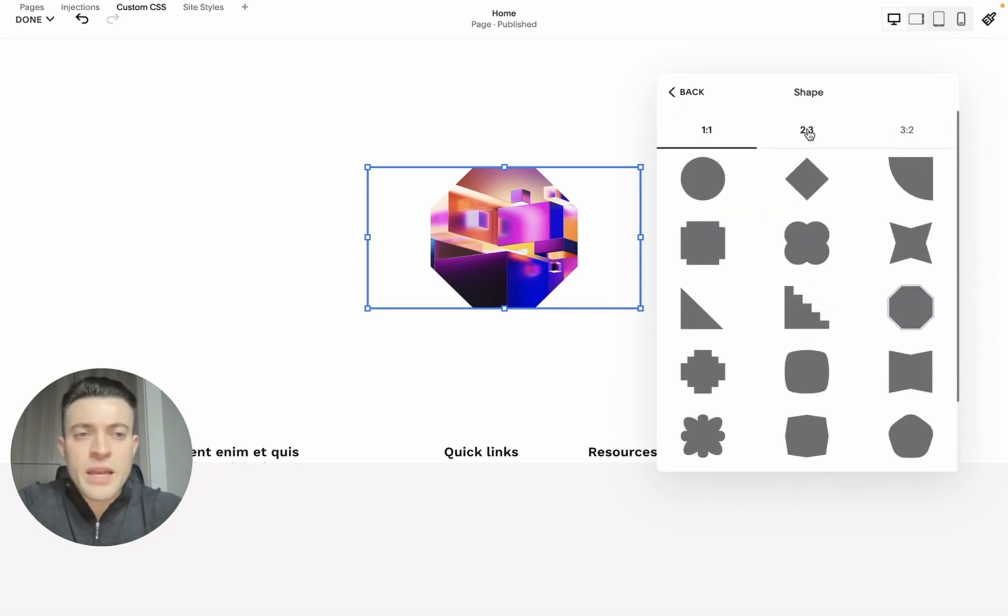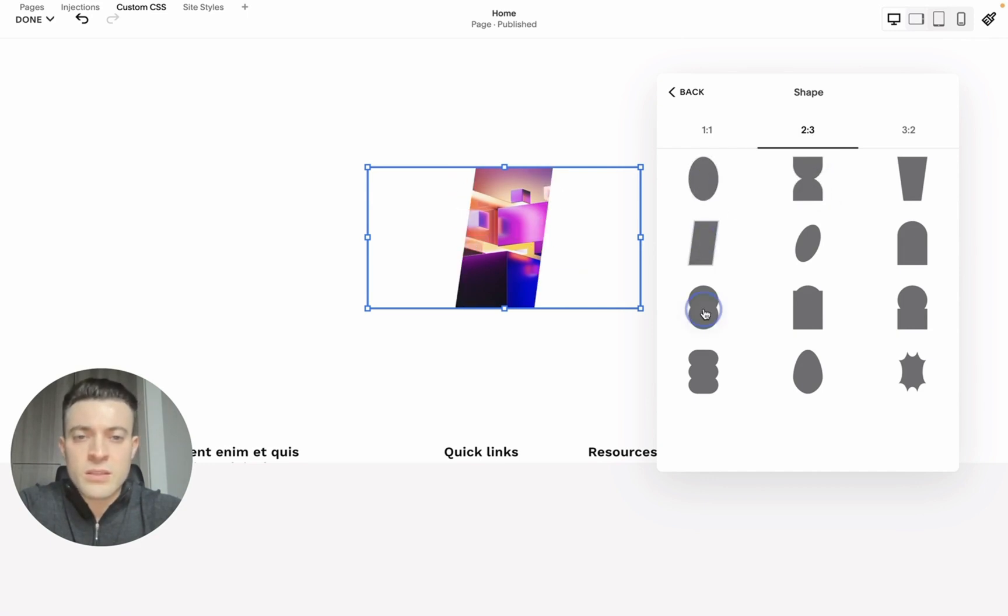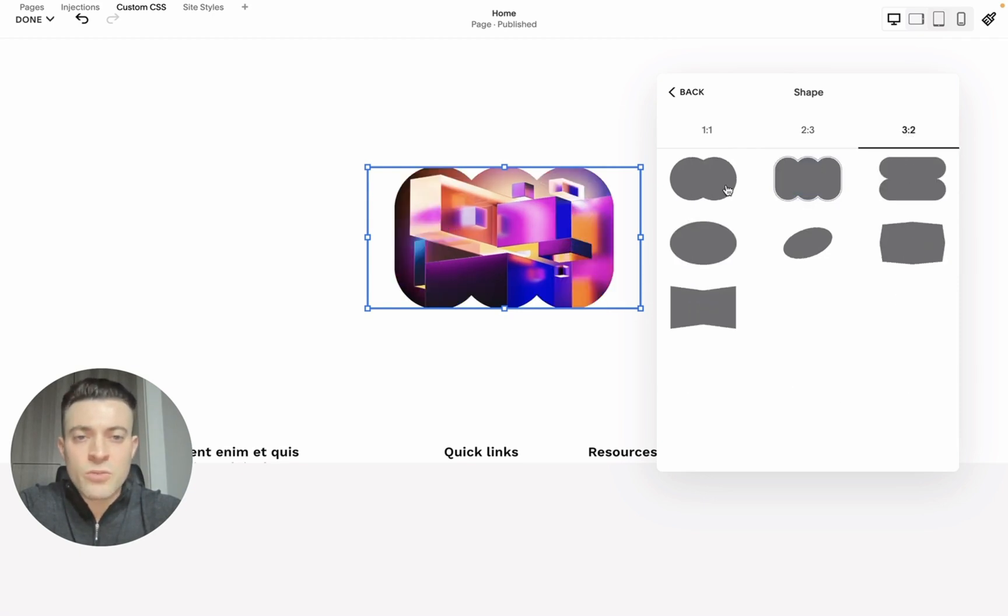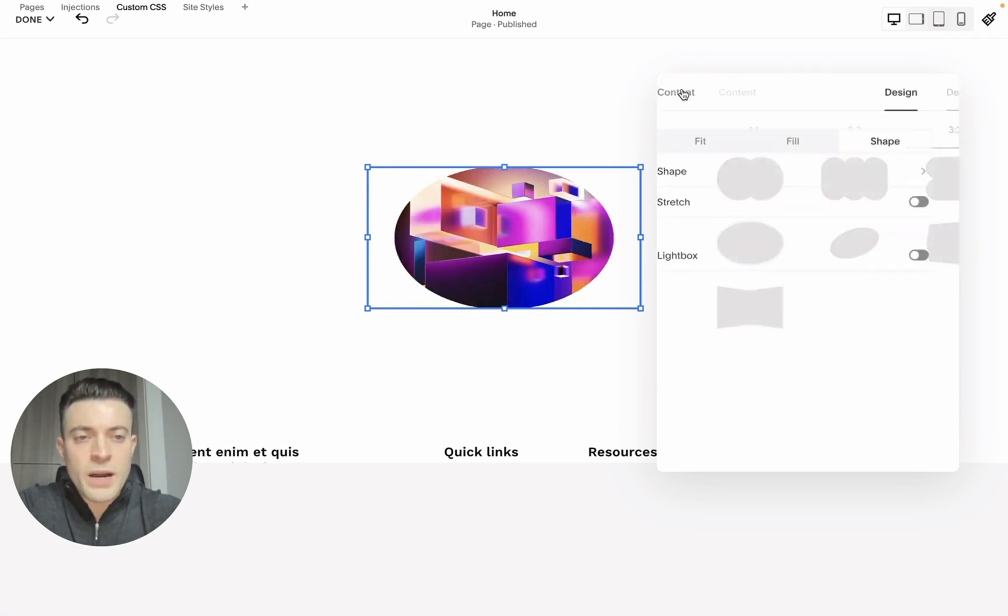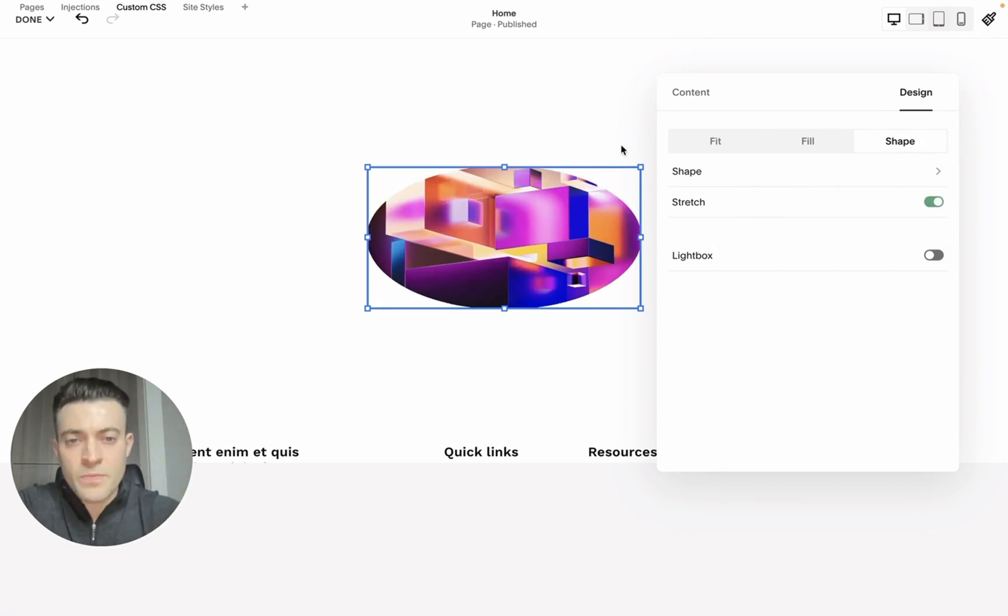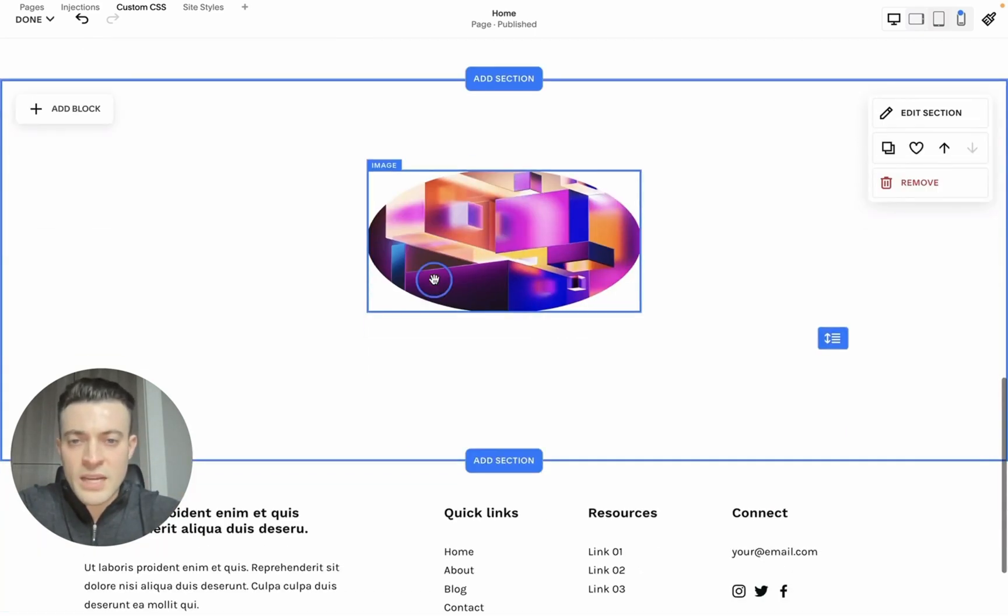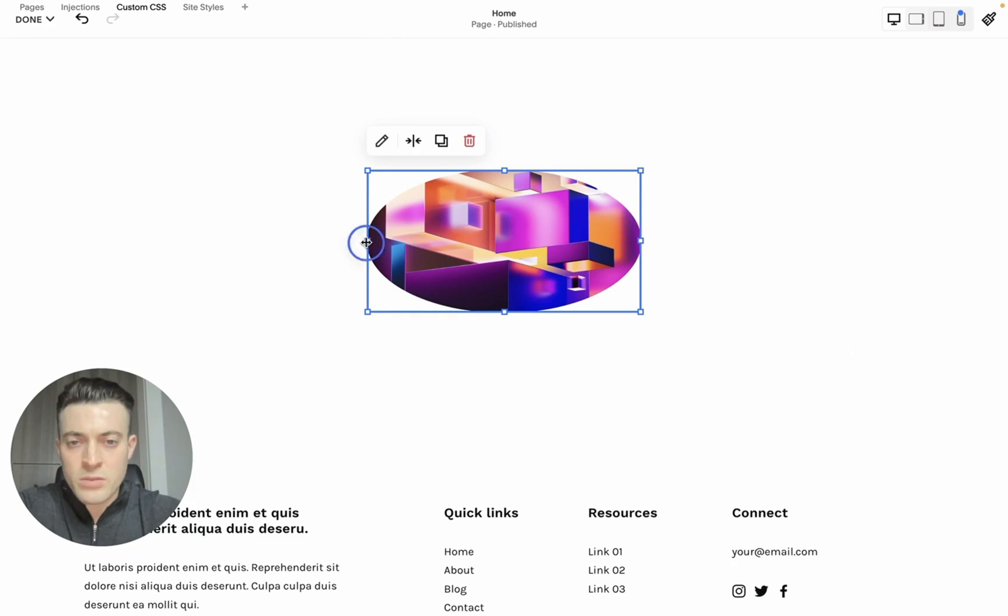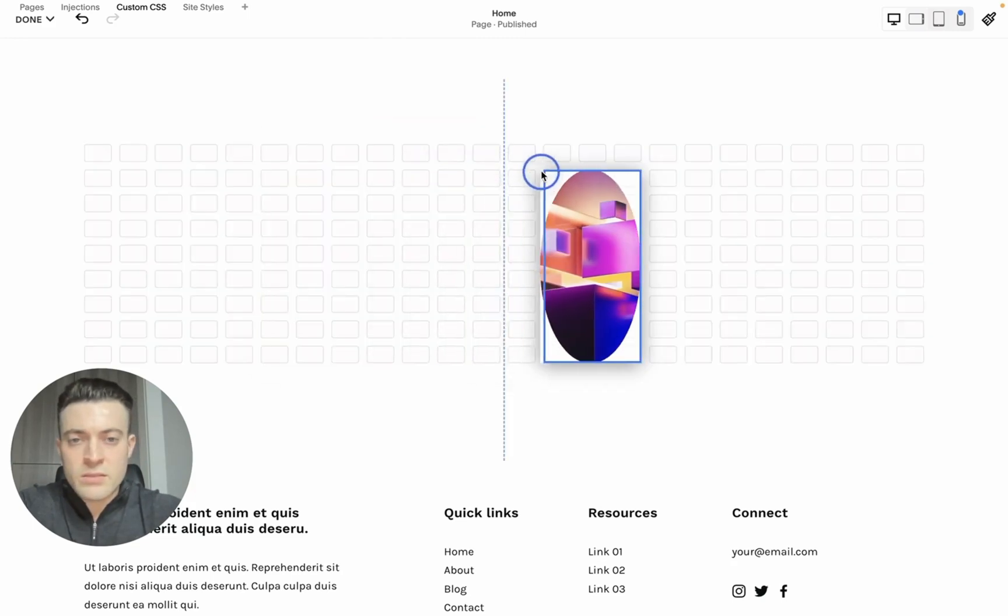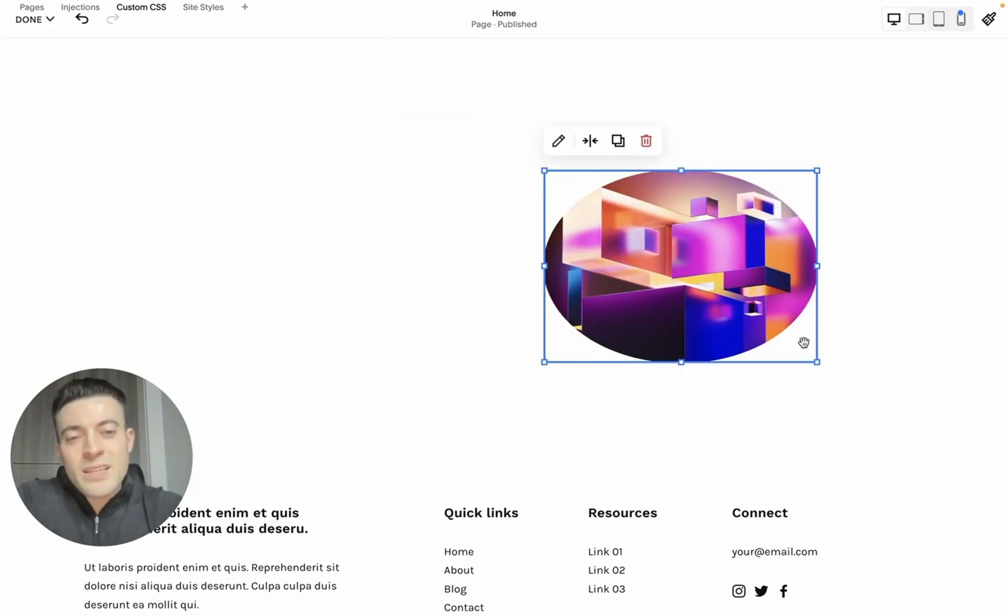We can also do different aspect ratios like this, so you can play around with all the different styles and ratios. What we can do if we go back is actually stretch the shape to fill the box, so no matter what size we make the box it will always fill, which I think is a really handy tool.